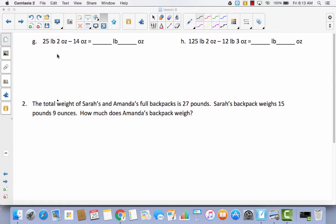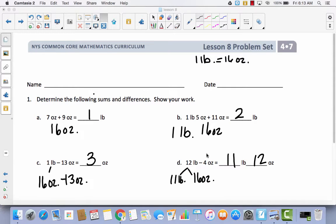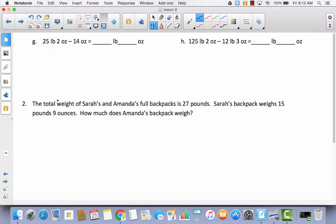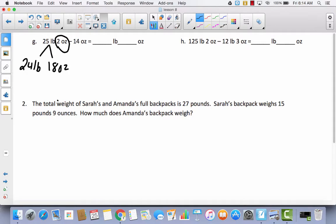Let's take a look at G, which is a little different. G has pounds and ounces minus ounces, whereas H has just pounds minus ounces. When we decompose 25 pounds into 24 pounds and 16 ounces, we add that 16 ounces to the existing 2 ounces, giving 18 ounces total. Now subtracting 14 ounces: the 24 pounds stays the same, and 18 minus 14 equals 4 ounces.